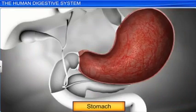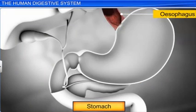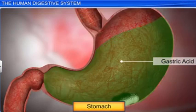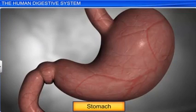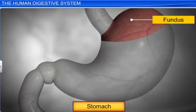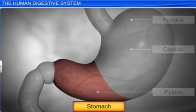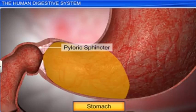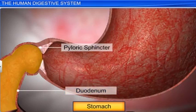The stomach, a J-shaped sac, is located in the upper left part of the abdominal cavity, between the esophagus and the first part of the small intestine called the duodenum. Gastric acid inside the stomach digests the food we eat. The stomach is made of three major parts: a fundic region, cardiac portion, and a pyloric portion. At the end of the pyloric portion lies the pyloric sphincter, which regulates the flow of the churned food from the stomach into the duodenum, the first part of the small intestine.